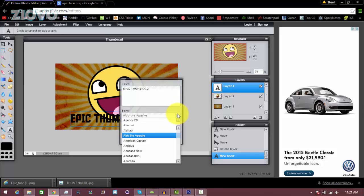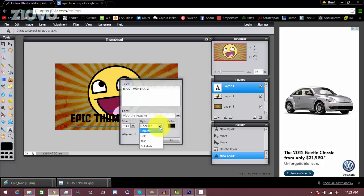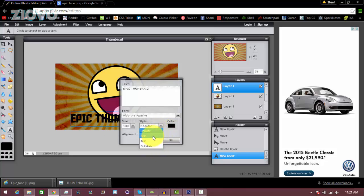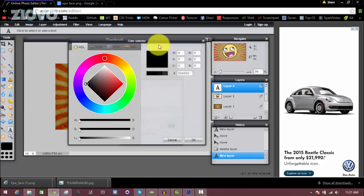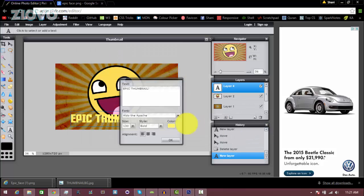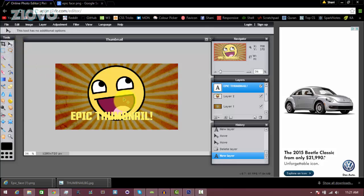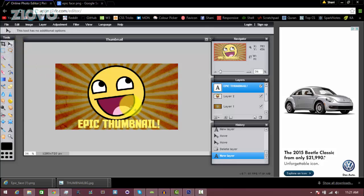I'm just going to use Auto the Apache. Here you can set the size of the text, so I'm just going to make it 130, make the style bold, and we will set the color. There we go, click OK, click OK, and then we can move everything with the selection tool again.